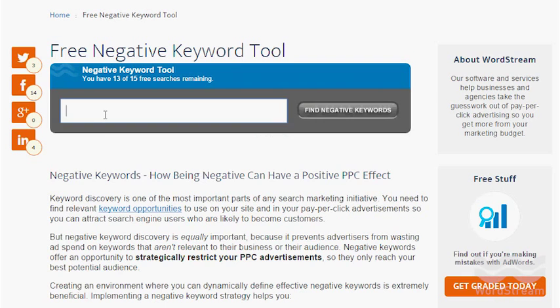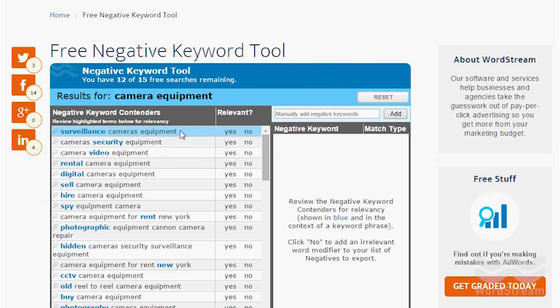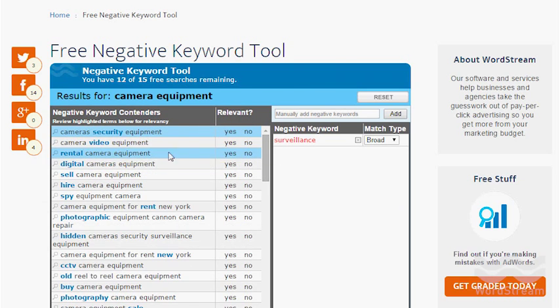Today we'll be focusing on negatives. Negatives are hugely impactful to an AdWords account and everybody should be using them. They're important because they help you cut wasted spend and eliminate unqualified traffic from seeing your ads. If you set a word as a negative keyword, Google will understand that if anybody types that in the search query, they're not a good fit for your business and it will prevent your ad from showing.